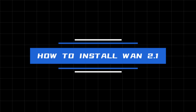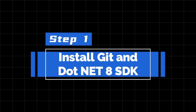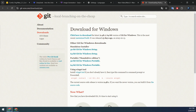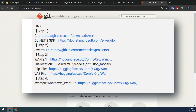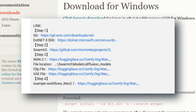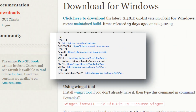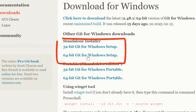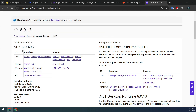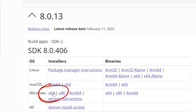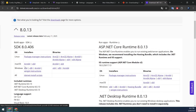How to install WAN 2.1 — Step 1: Install Git and .NET 8 SDK. If you're using Windows 10, you'll need to set up the Git and .NET 8 SDK developer environments. Head to Git's official website — links for everything we'll use in today's video are in the description below. Download the version for your computer and double-click to install. Then download the .NET 8 SDK by opening the link and installing the appropriate version.